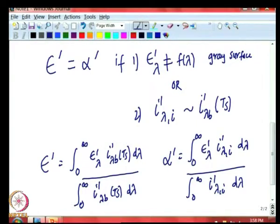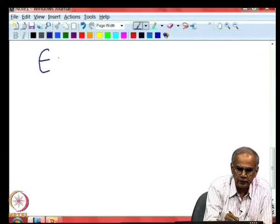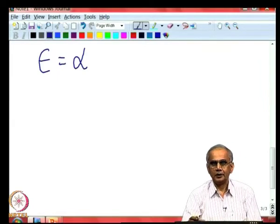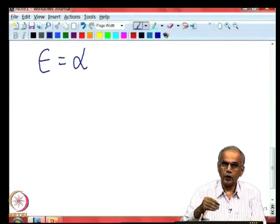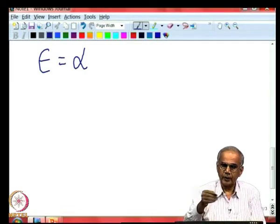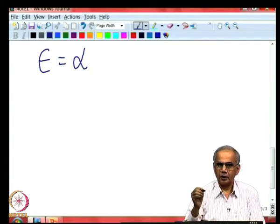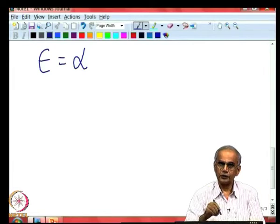Kirchhoff's law only states that directional spectral emissivity equals directional spectral absorptivity. Kirchhoff's law does not say directional total emissivity equals directional total absorptivity. These two can be equal only under specific conditions, and there are not many occasions where one can make this kind of assumption. One has to use this approximation with great care; in real-life engineering problems one may be forced to make certain approximations, but should do so knowing the consequences and potential errors introduced.